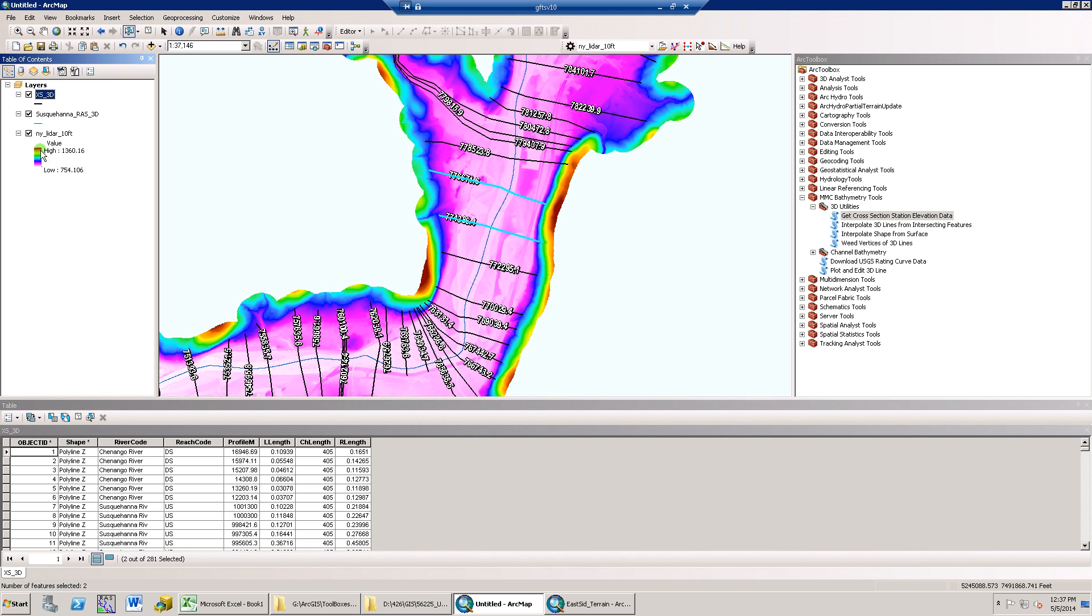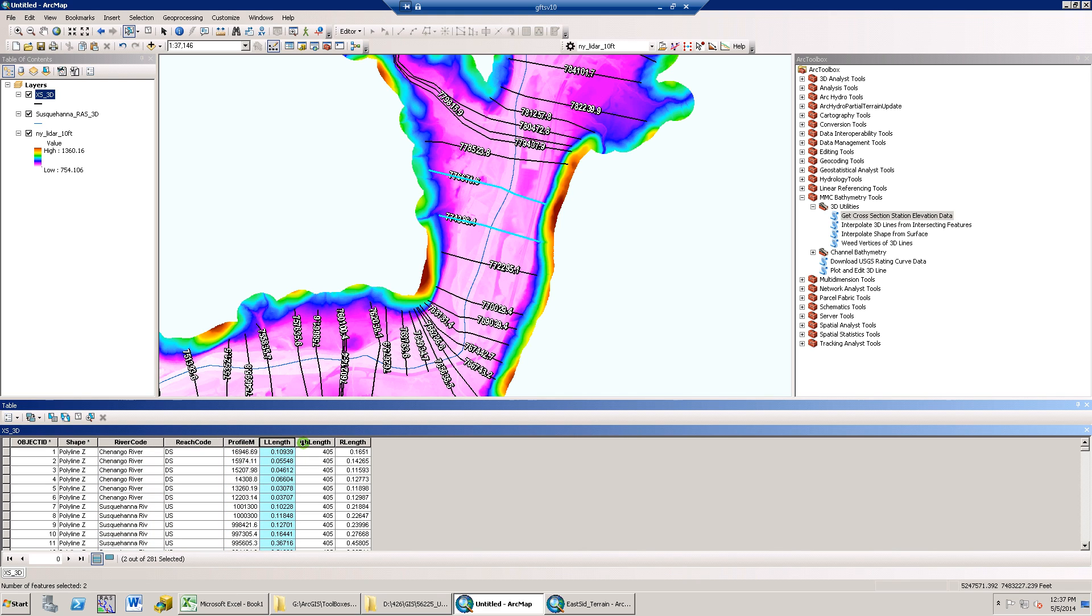Additionally, if there are attributed river code, reach code, profile M, and reach length fields which are populated through GRAS, this information will be included in the output text.